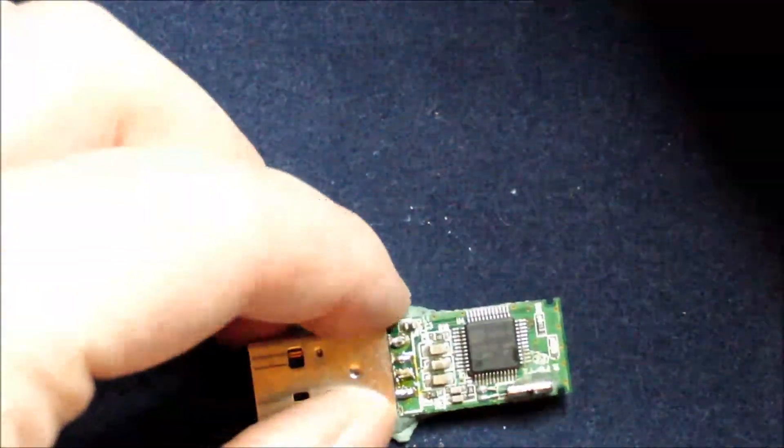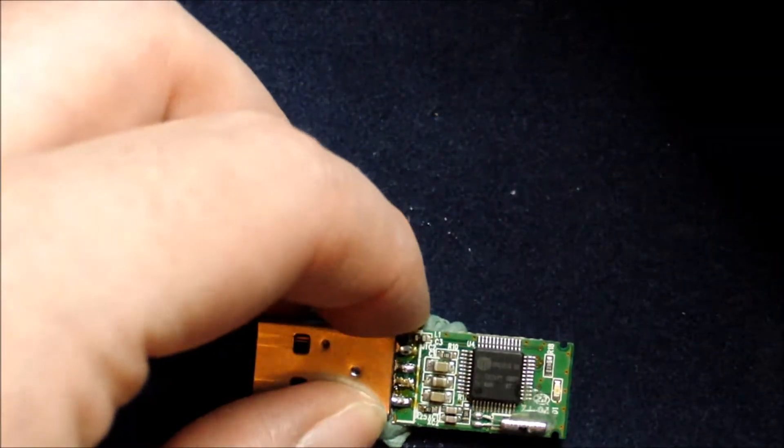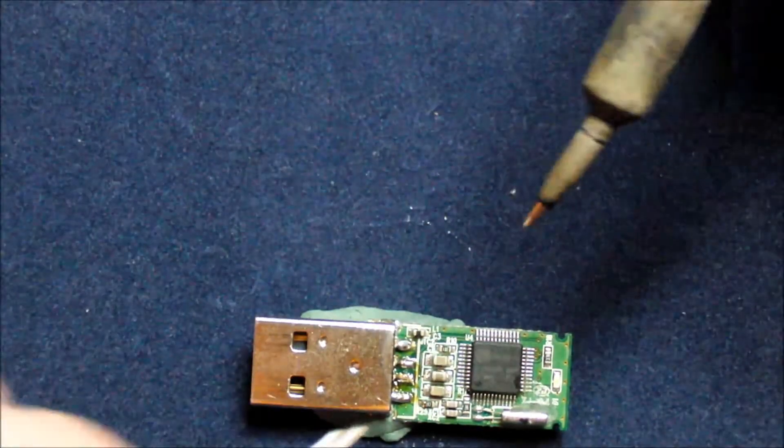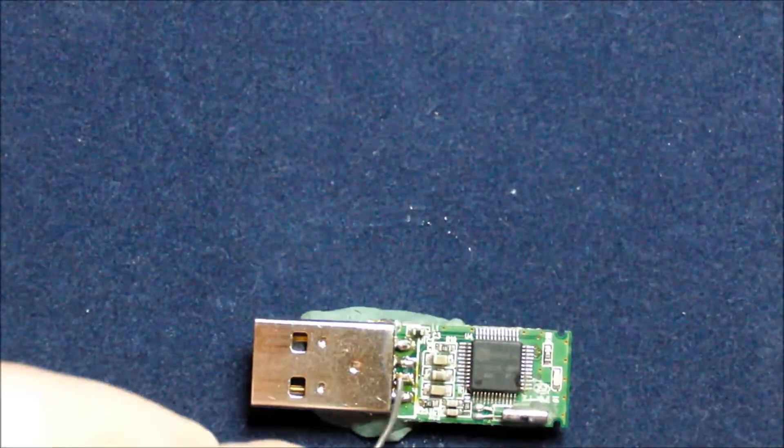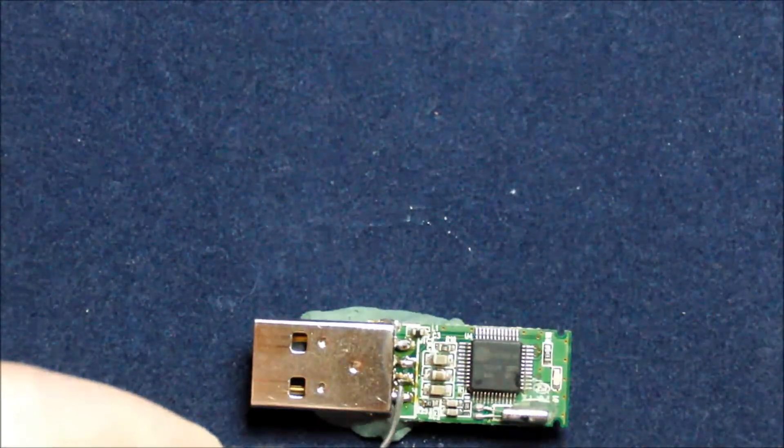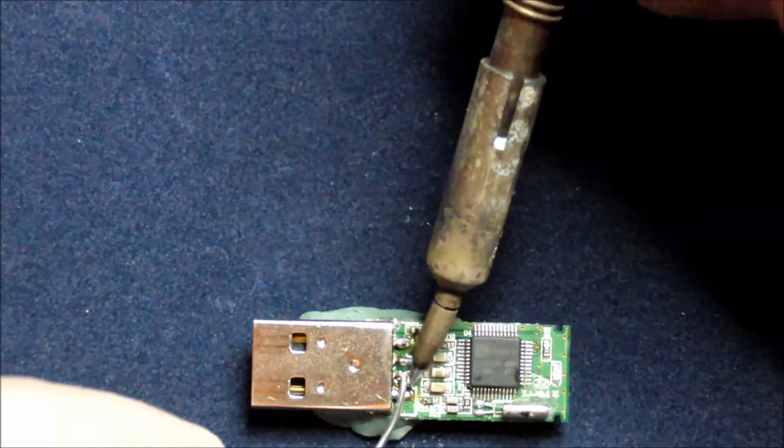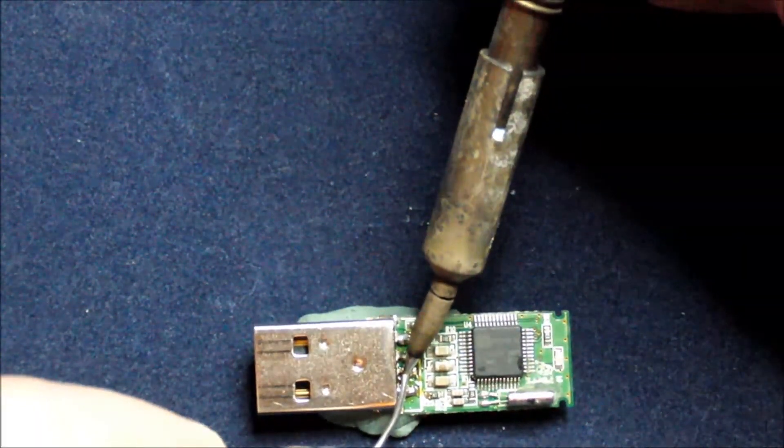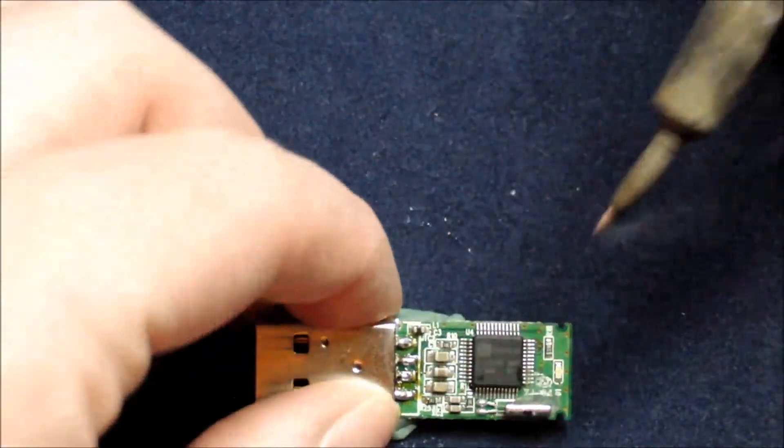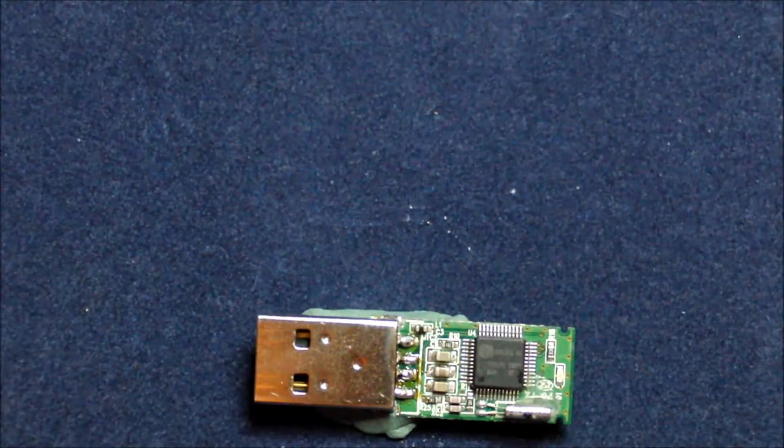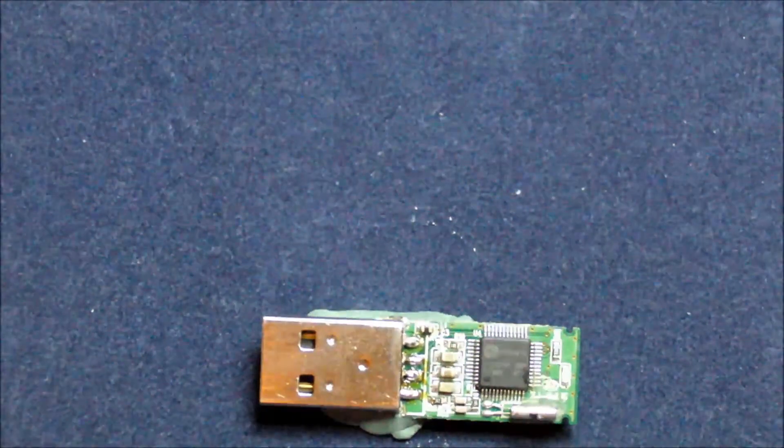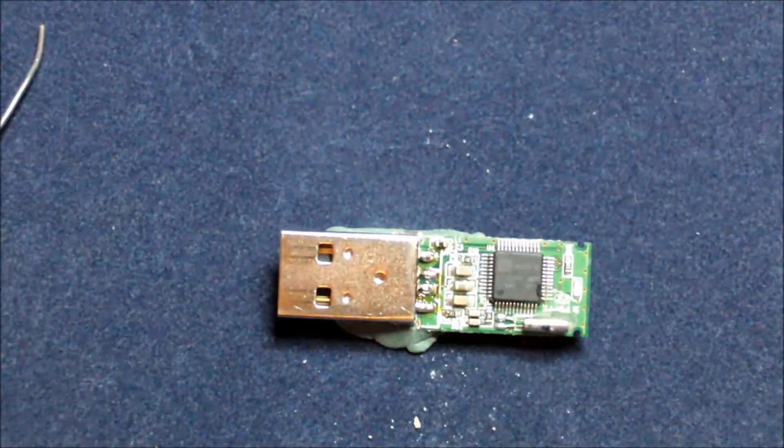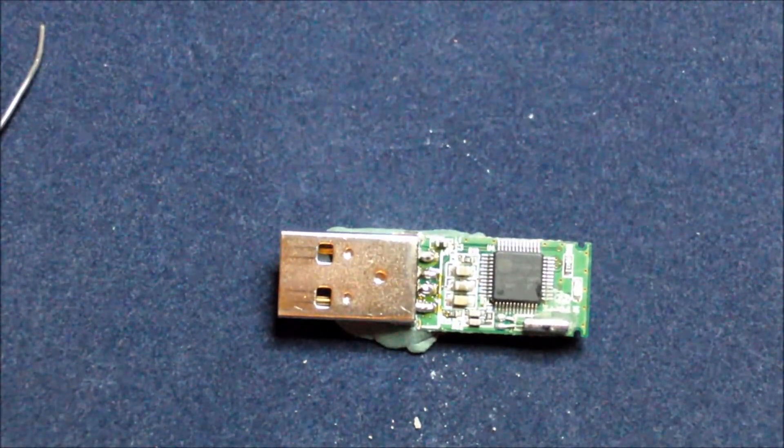That one actually looks pretty nice. Just gonna retouch the middle one a little bit. Don't forget to clean your soldering iron. There we go. Looks good. Just gonna inspect it close up a bit, and then I'm gonna try it on my PC.